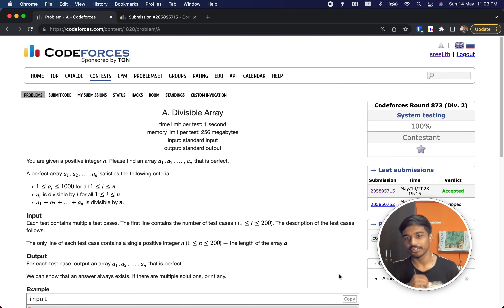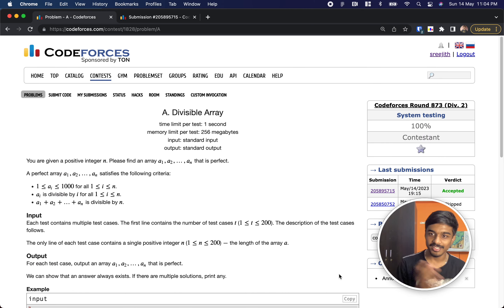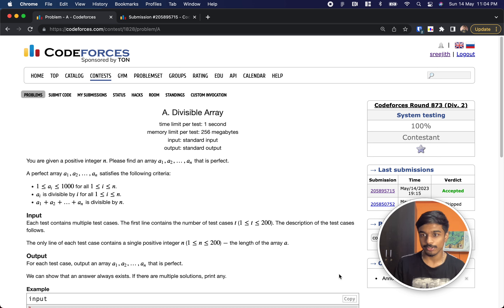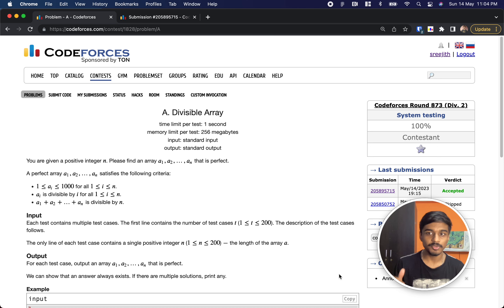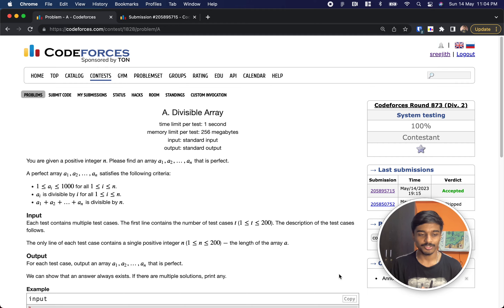Hi guys, welcome back to another video. This is Codeforces Round 873 and we'll see the first problem, Divisible Array. Many of you might have solved it, but let's take this as an opportunity to see multiple solutions. In this video I'll explain two solutions — one done by me and one written by some other coders. Let's quickly jump into the problem.